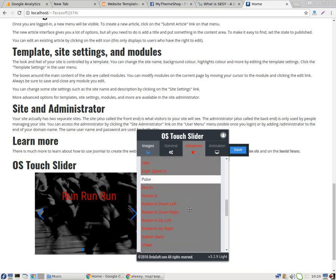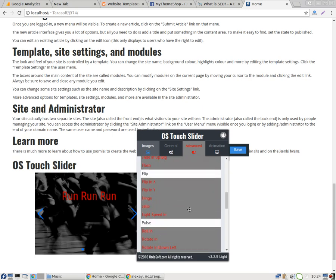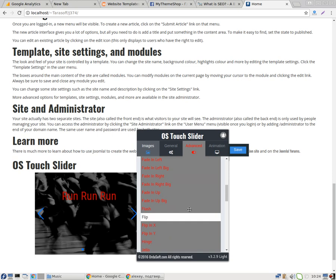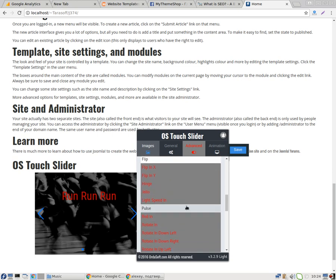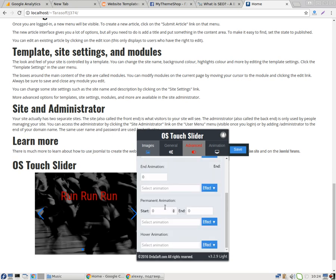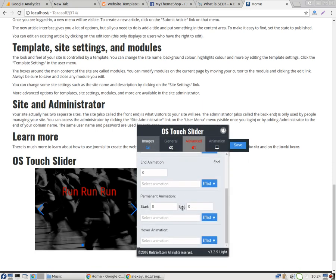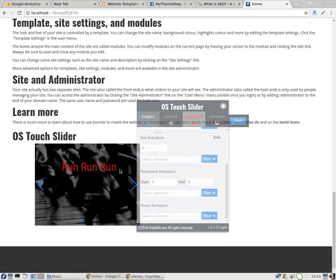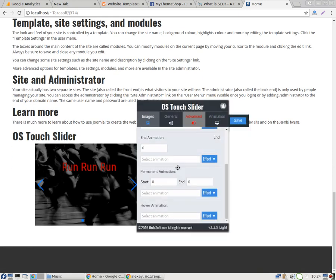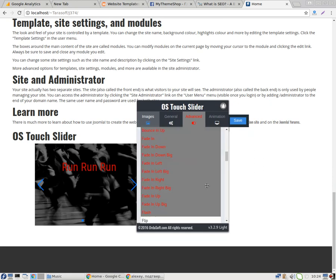In the free version we have only 5. Let's use bounce. And then I want to select hover animation.